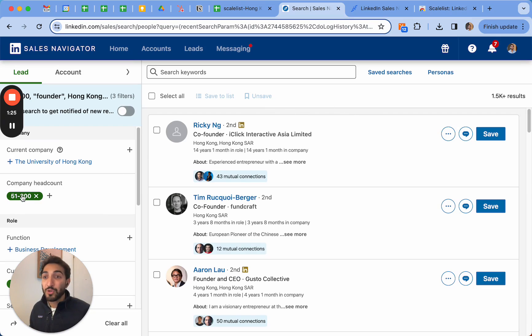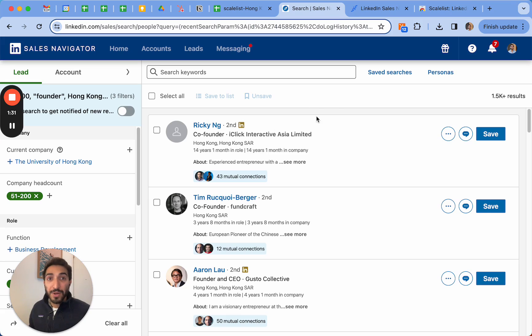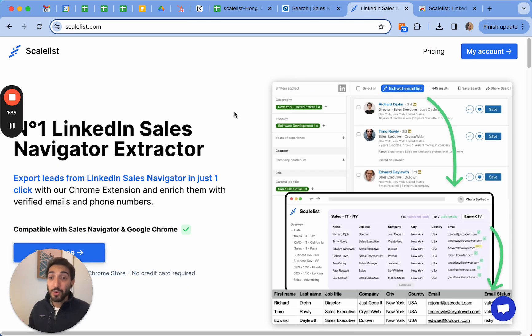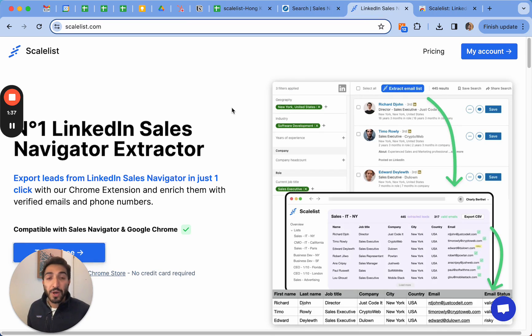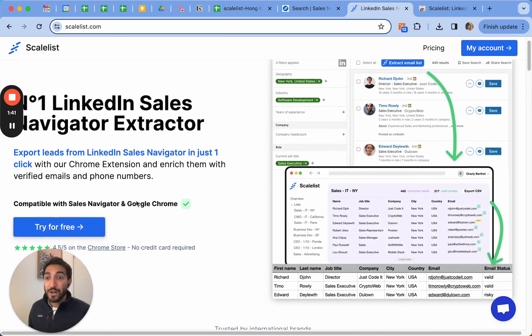So how do I export this instead of copying one by one? You can go on ScaleList. This is a tool that we run and that we also use quite often at our cold emailing agency. Basically first you should just create an account.